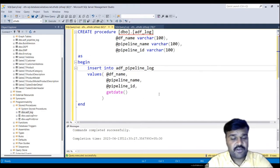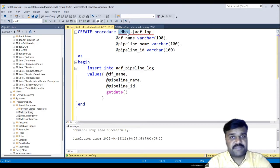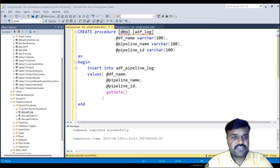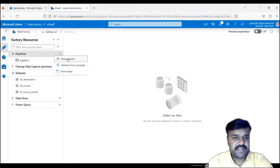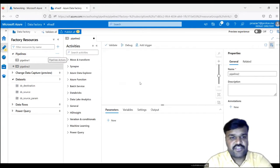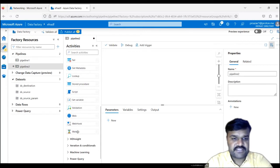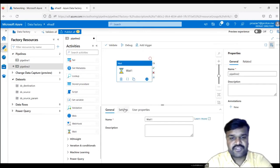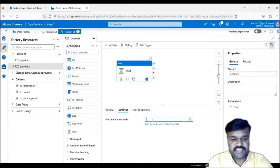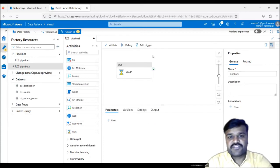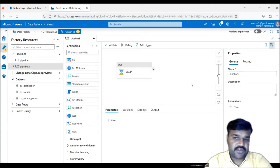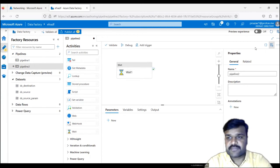This stored procedure should be called from ADF. So let us go to ADF now. Let us take a new pipeline. In this new pipeline, let us take one dummy activity — I'm using the wait activity, just waiting two seconds. Whatever your pipeline is, you can log it. That's why we took this simple example.